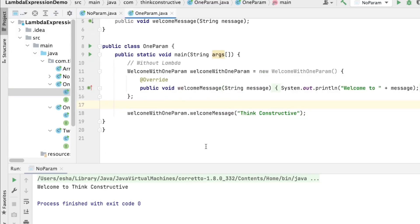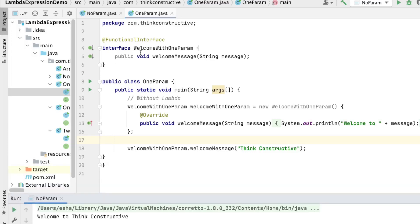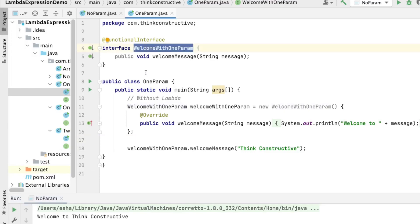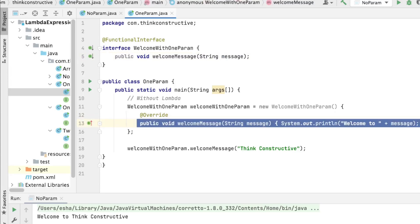Now we'll have the demonstration for lambda expression with exactly one parameter. Lambda expression is the implementation for a functional interface with a lot less coding effort. We have another functional interface, WelcomeWithOneParam, and the abstract method is welcomeMessage with exactly one parameter called message.